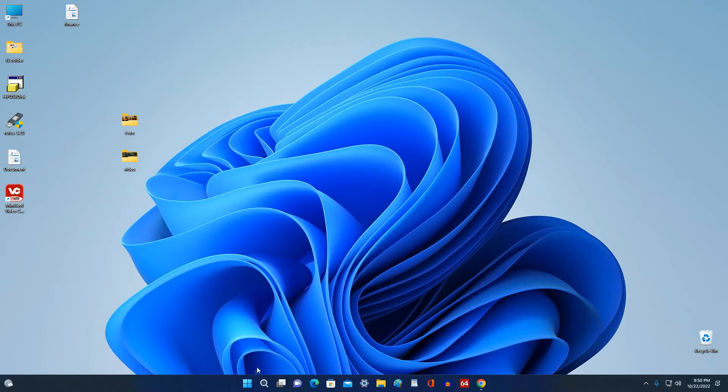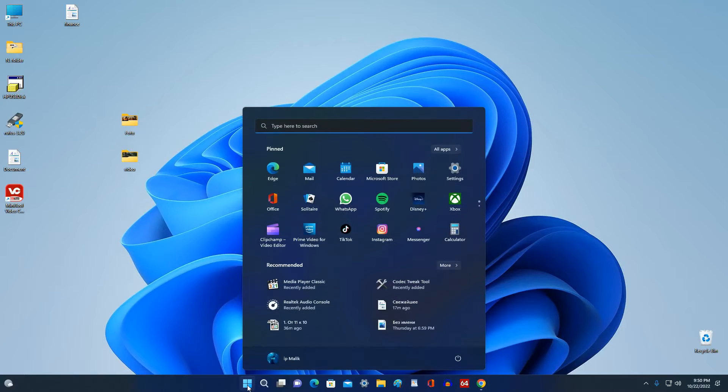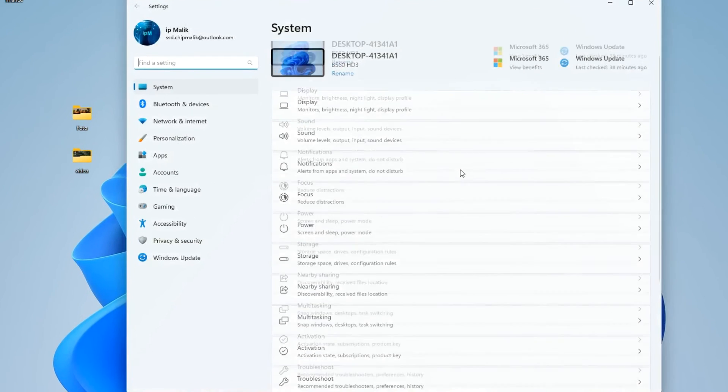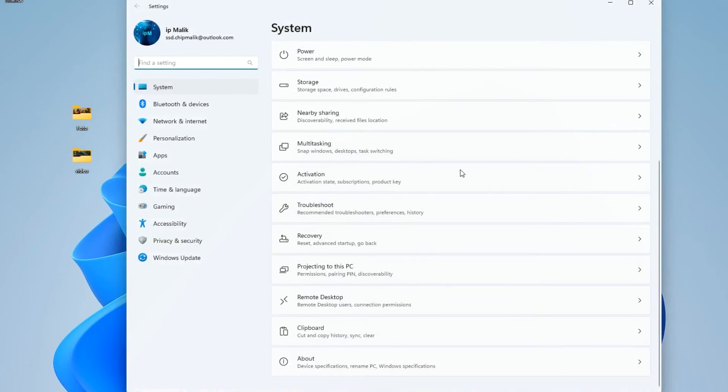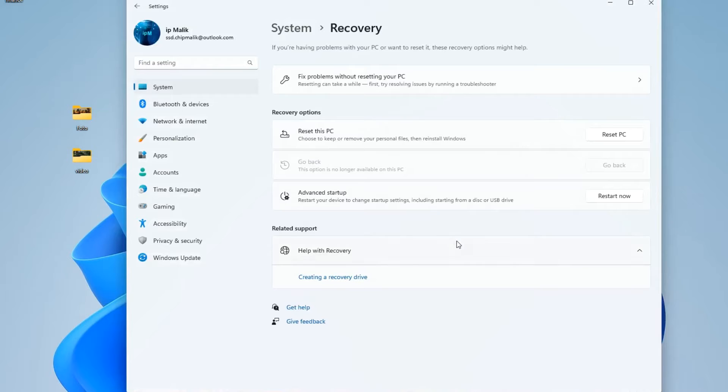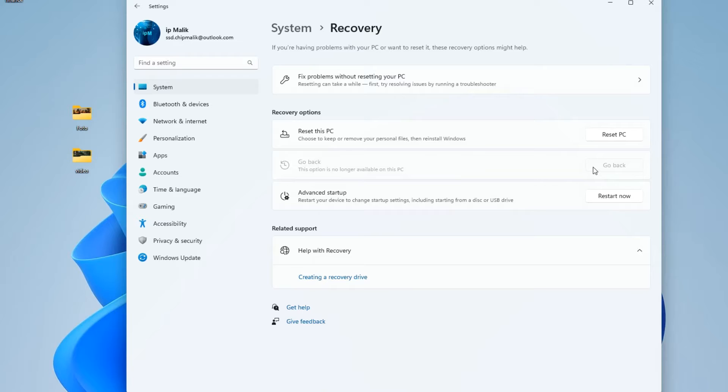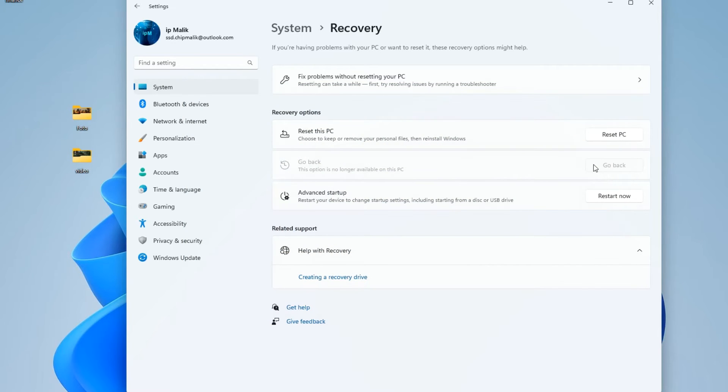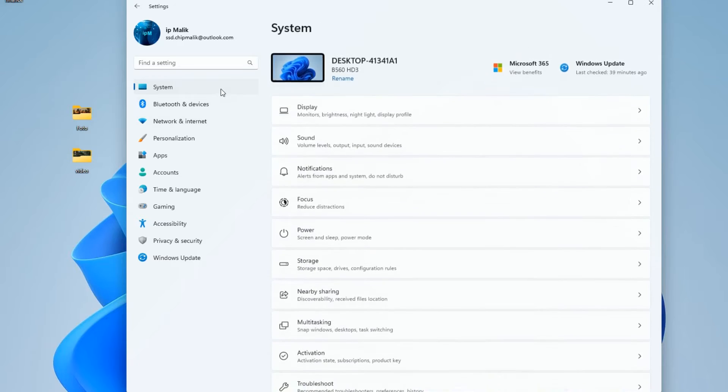We click Start, then Settings, Recovery. And here we see that the 'Go back' option no longer works. I try to click the 'Go back' button, but now it is grayed out. The only thing we can do now is to go back to a brand new Windows 10, and in this process we will not be able to save our personal files. Now let's return to the System section and open the Activation tab.